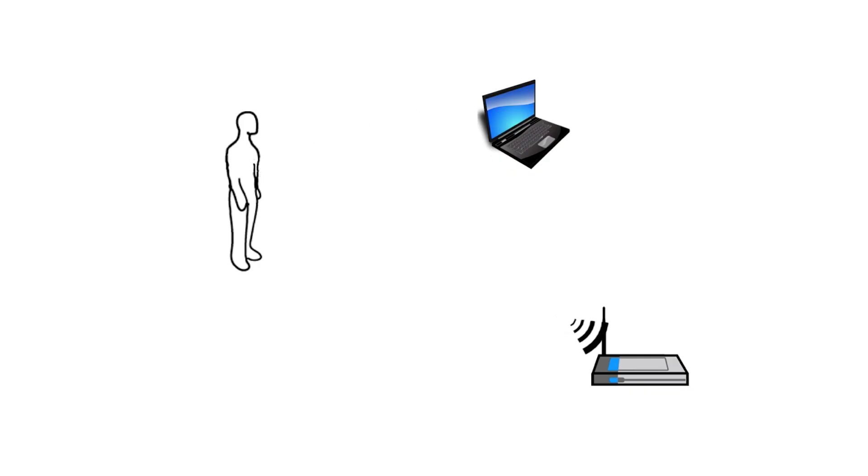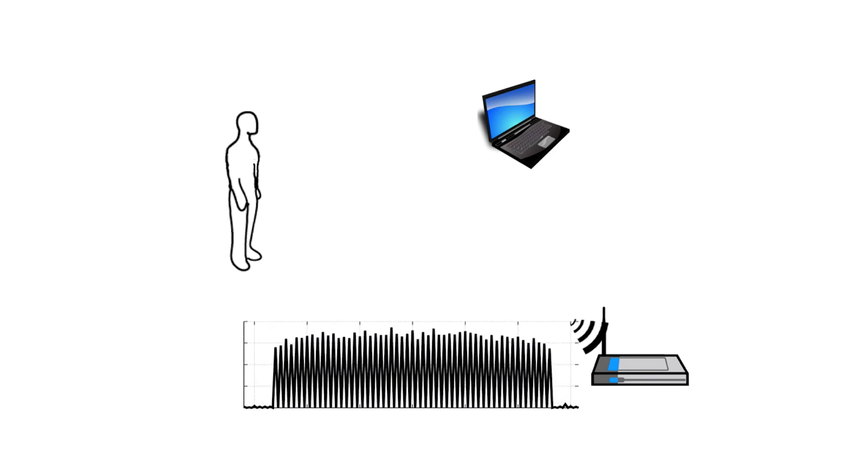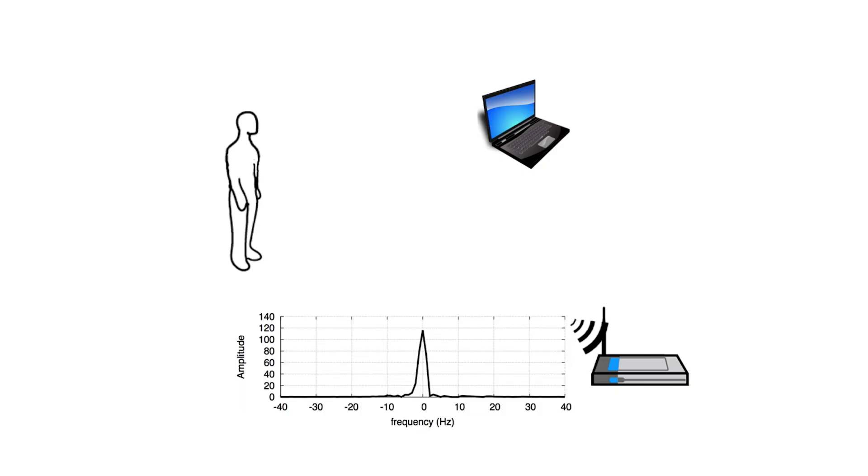However, the signal received is broadband, making it difficult to sense subtle changes. Our algorithms transform this signal into a number of very narrow band peaks of 2 Hz, allowing WeSee to detect changes in the signal on the order of 10 Hz.